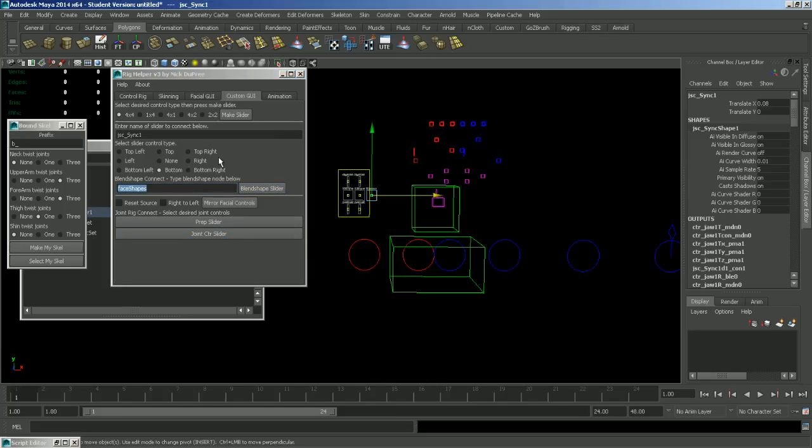So that's everything in the custom GUI tab. Again, it might be easier to watch me do it in my next video.